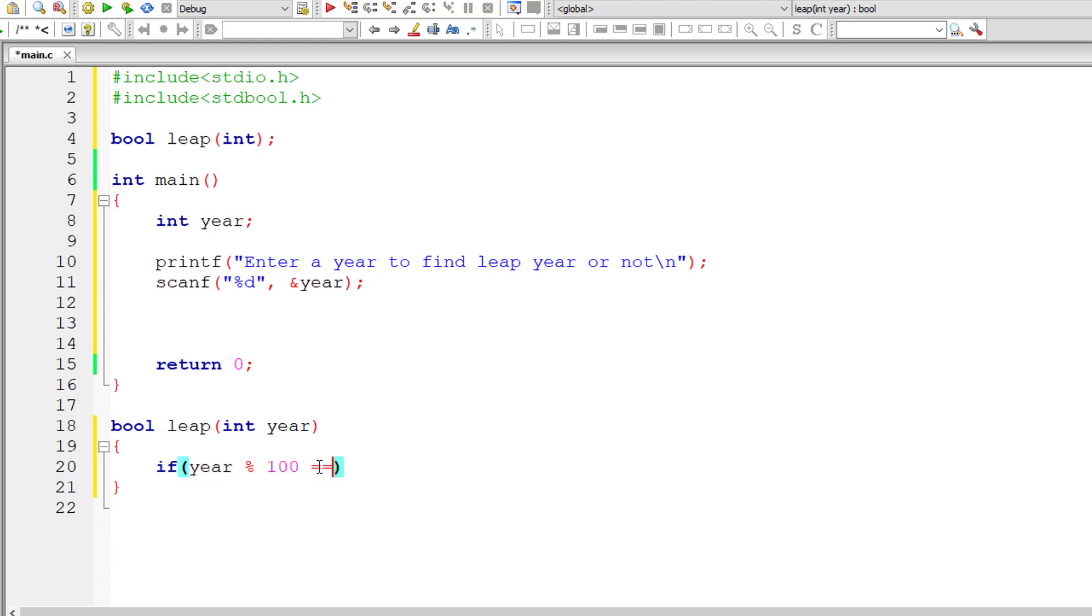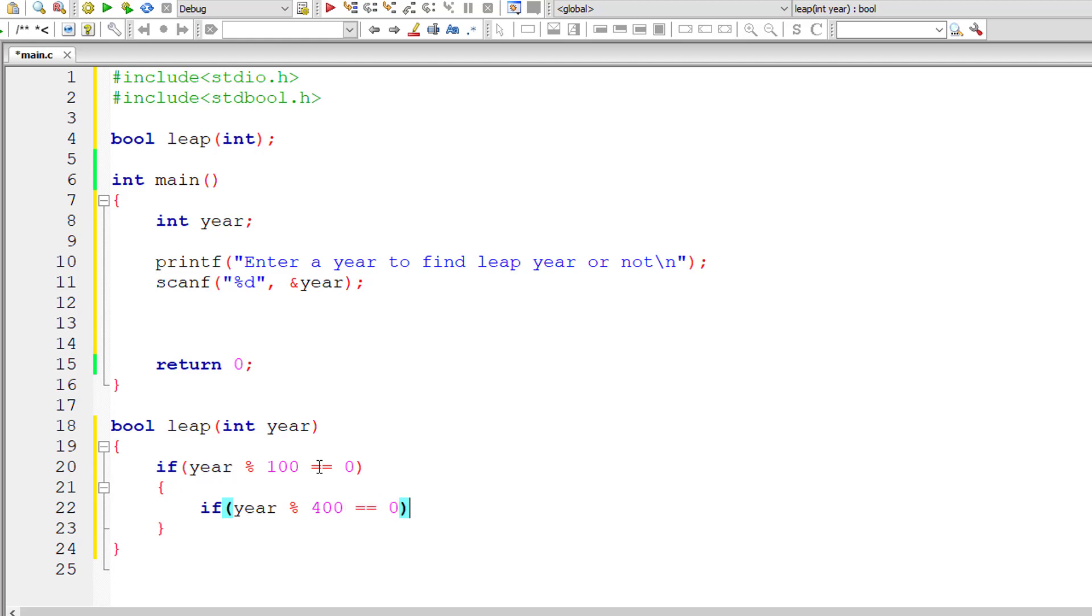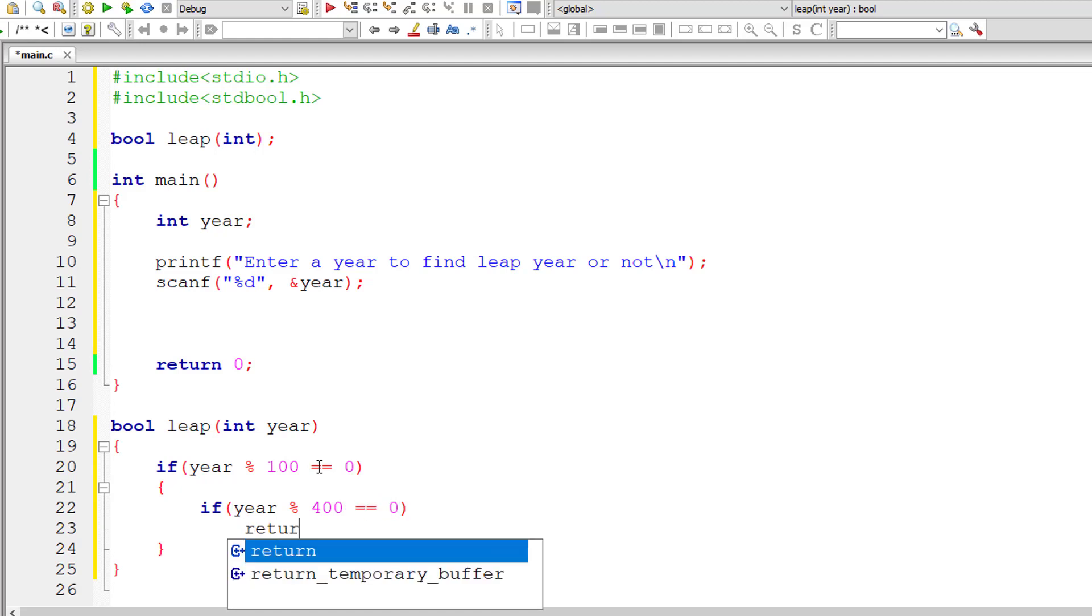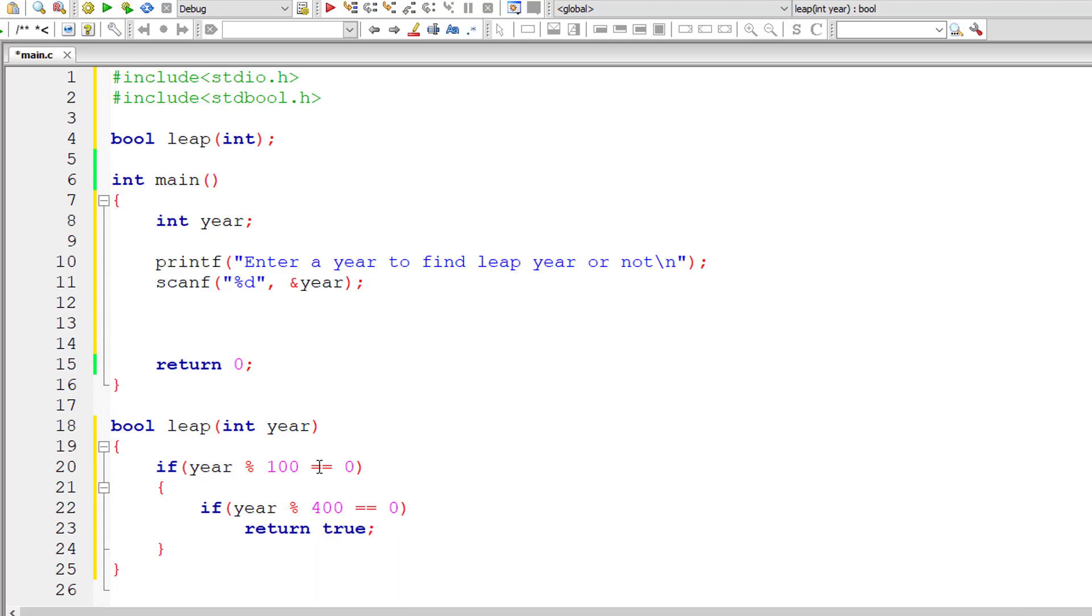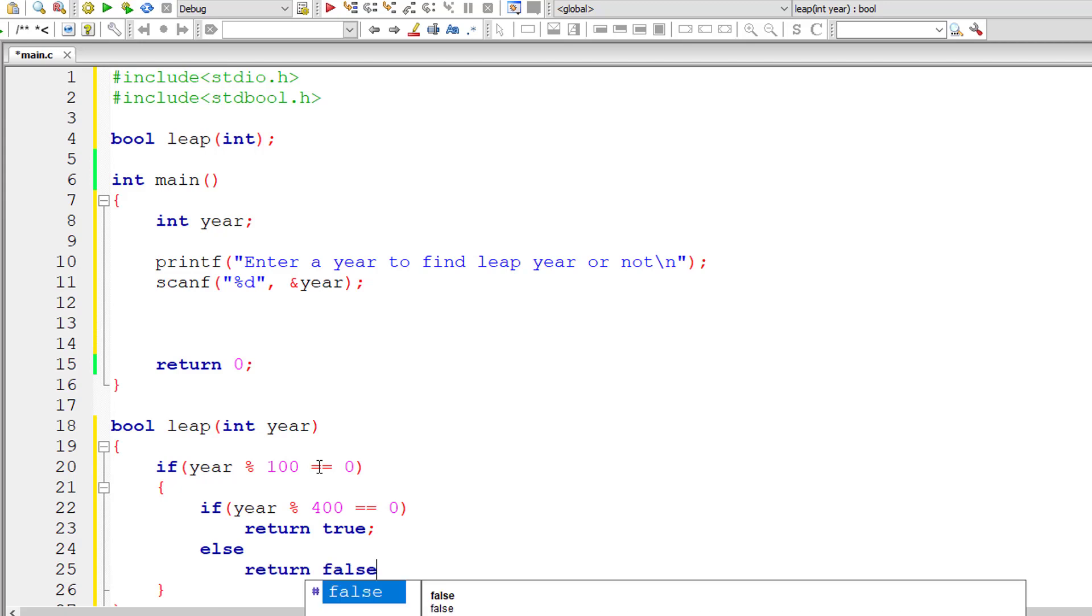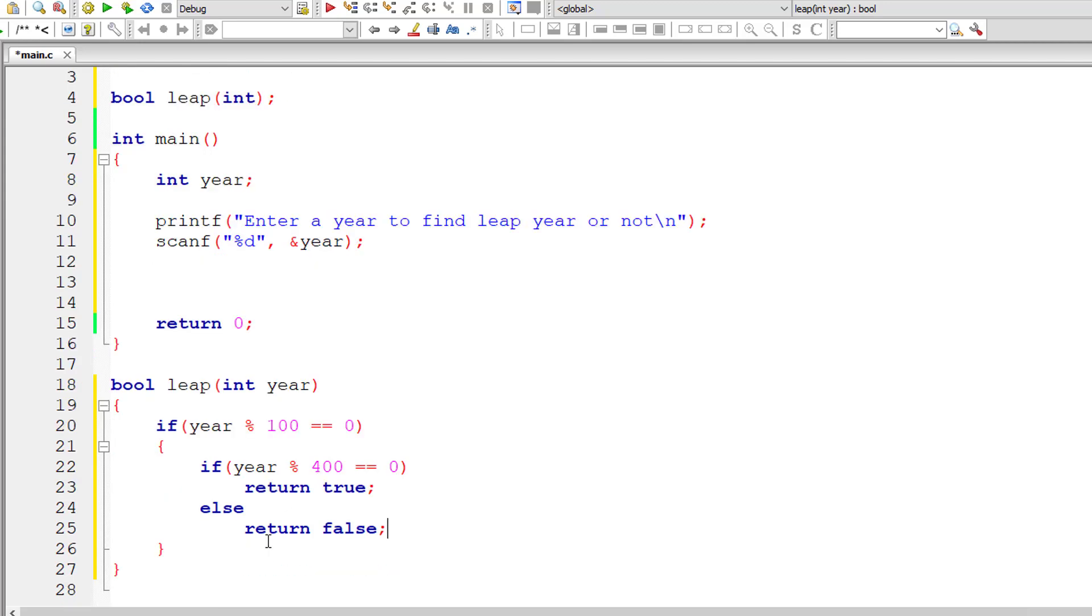If the year is a century year, that is year ending with 00, and if that year is perfectly divisible by 400, then it's a leap year. I'll return true. If it's not perfectly divisible by 400, then it's not a leap year. So I'll return false.